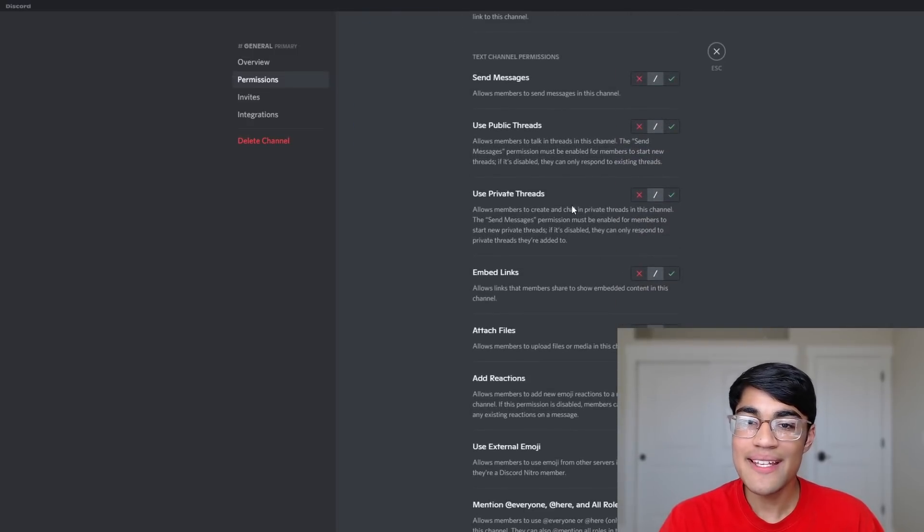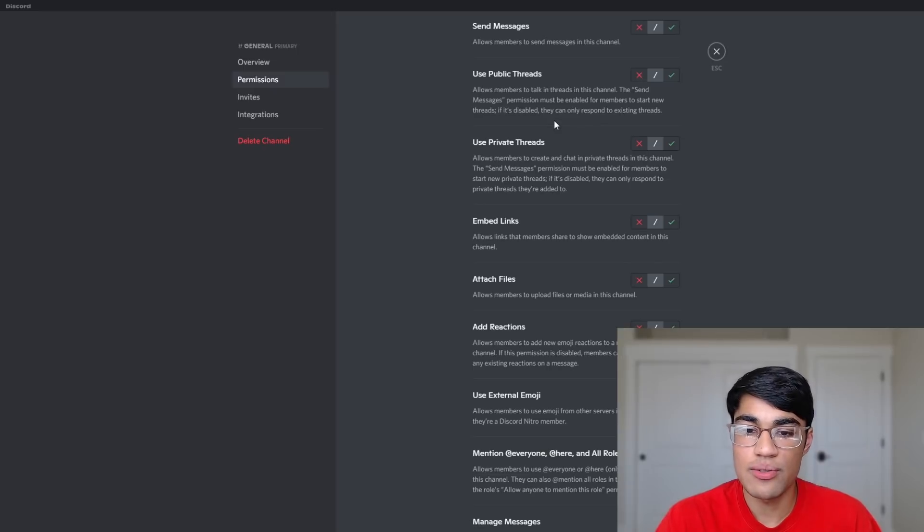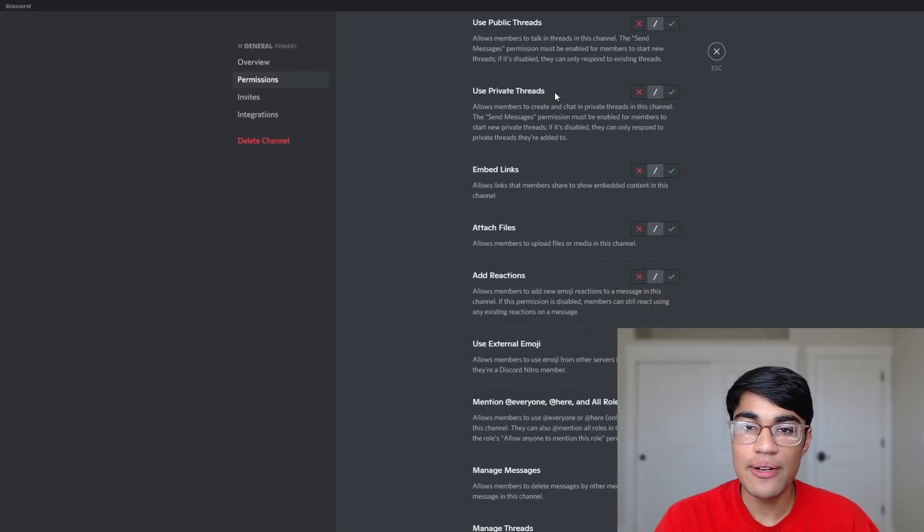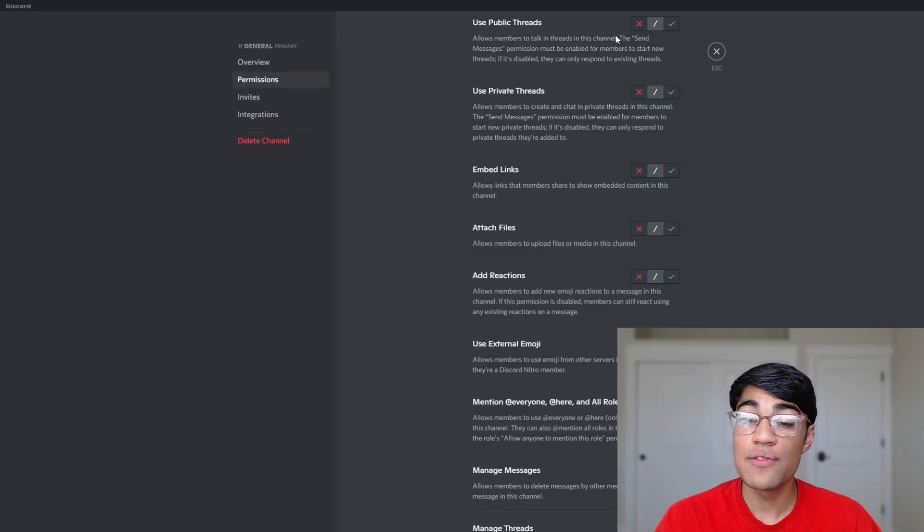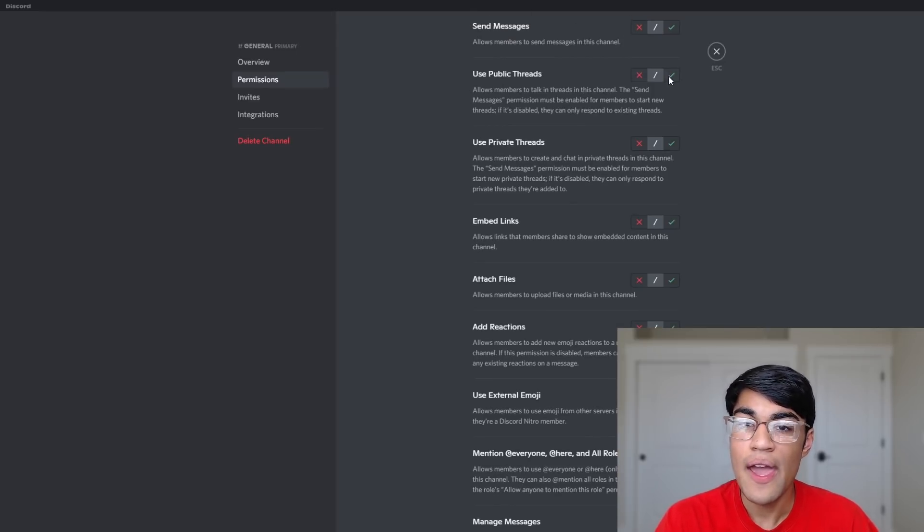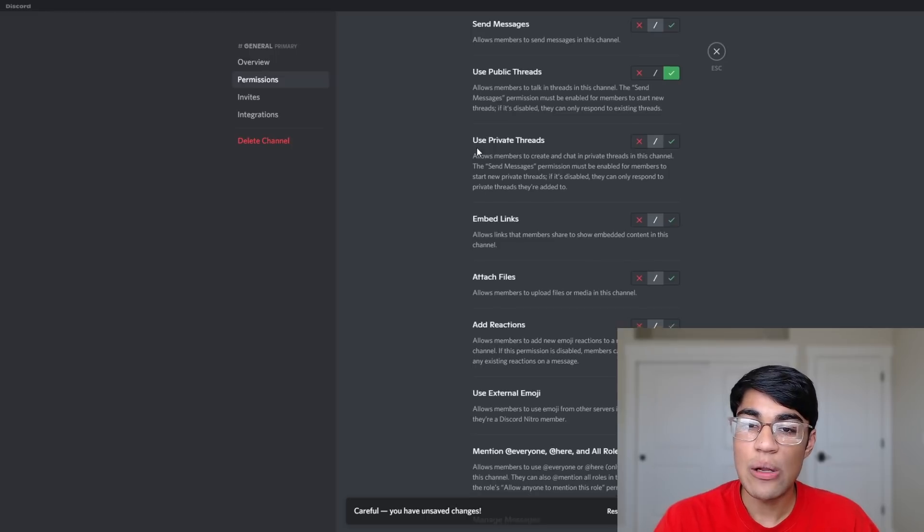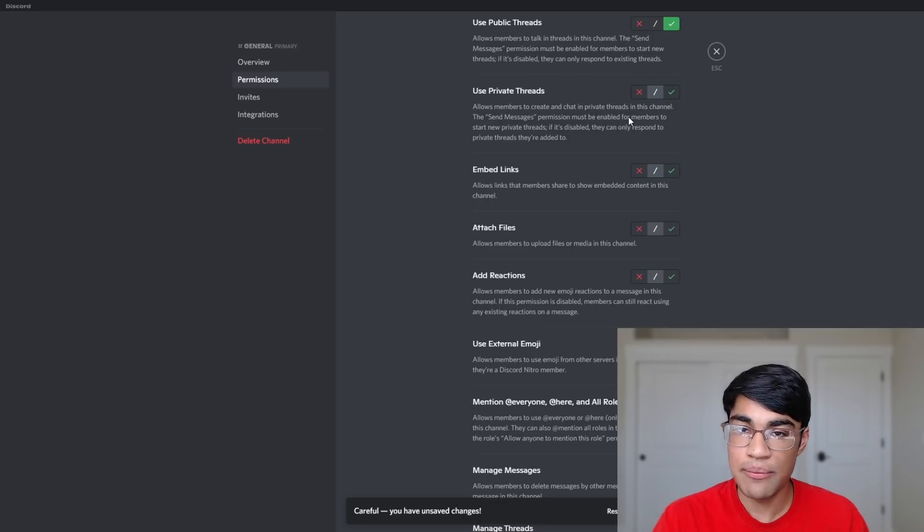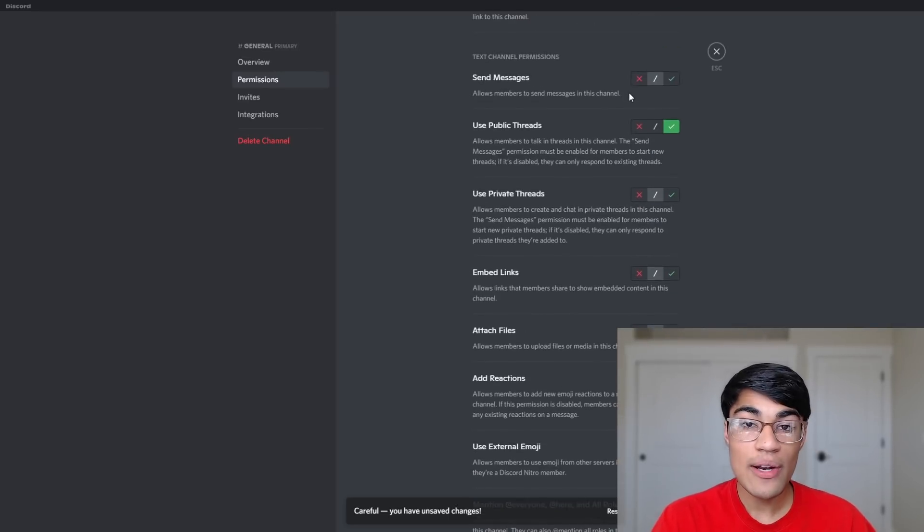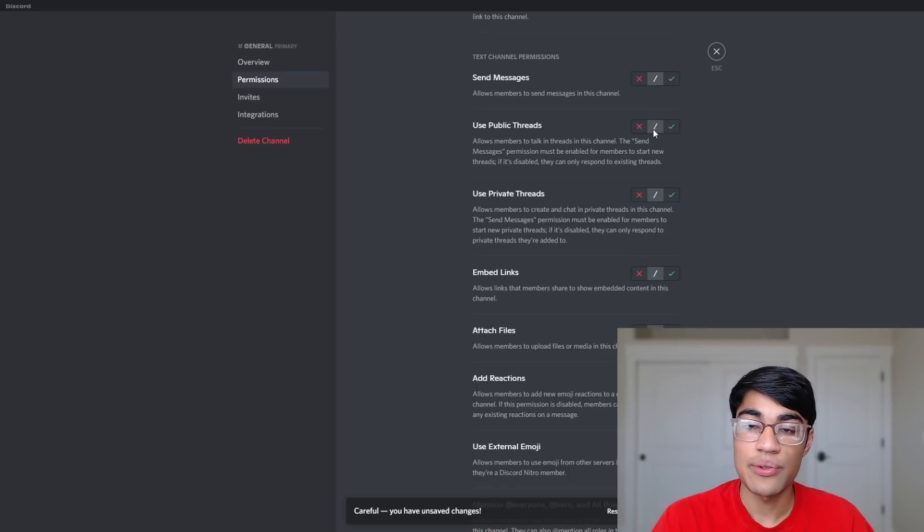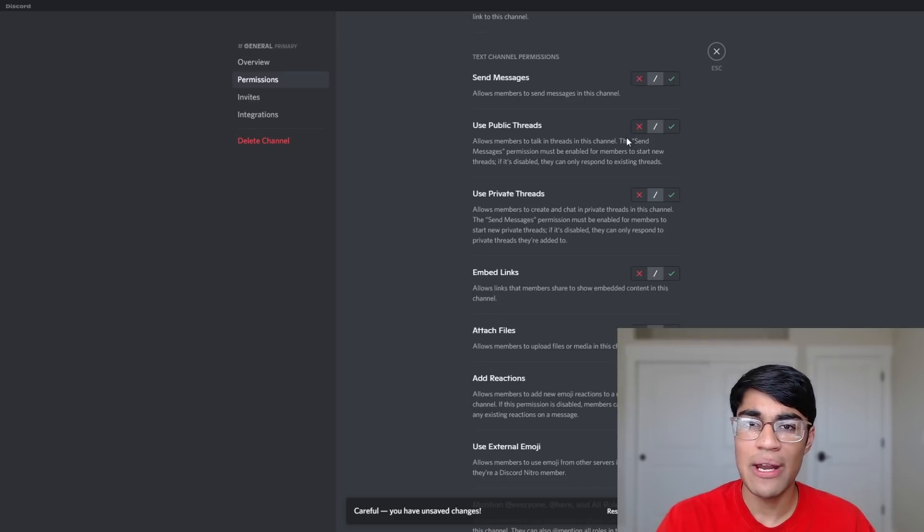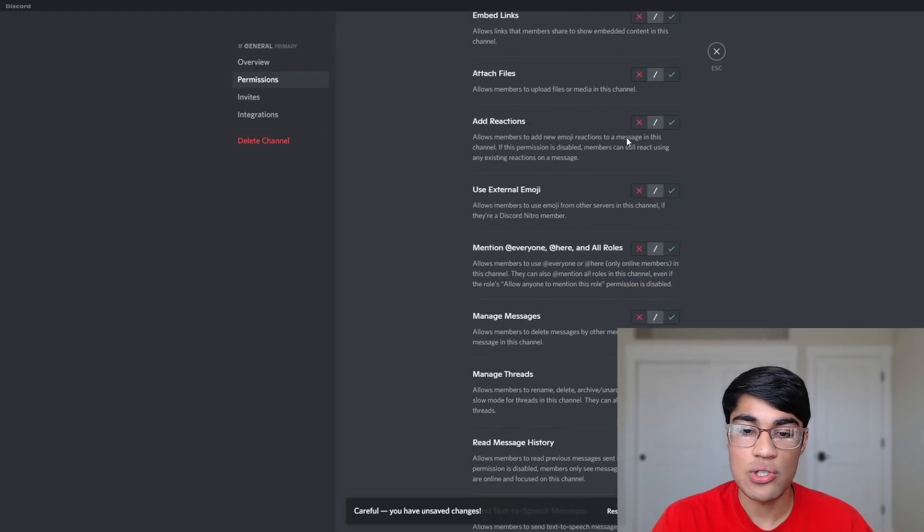There are new text channel permissions when it comes to using threads. As you can see over here, there's a new permission called use public threads. If you want members to be able to talk in threads and join them, you need to have this enabled. You can also enable private threads. This will allow members to create and chat in private threads within a channel. This is great because we can restrict these permissions specifically for certain channels, meaning that if we have some channel and we don't want members to just be creating random threads for it, we can manually alter these permissions.